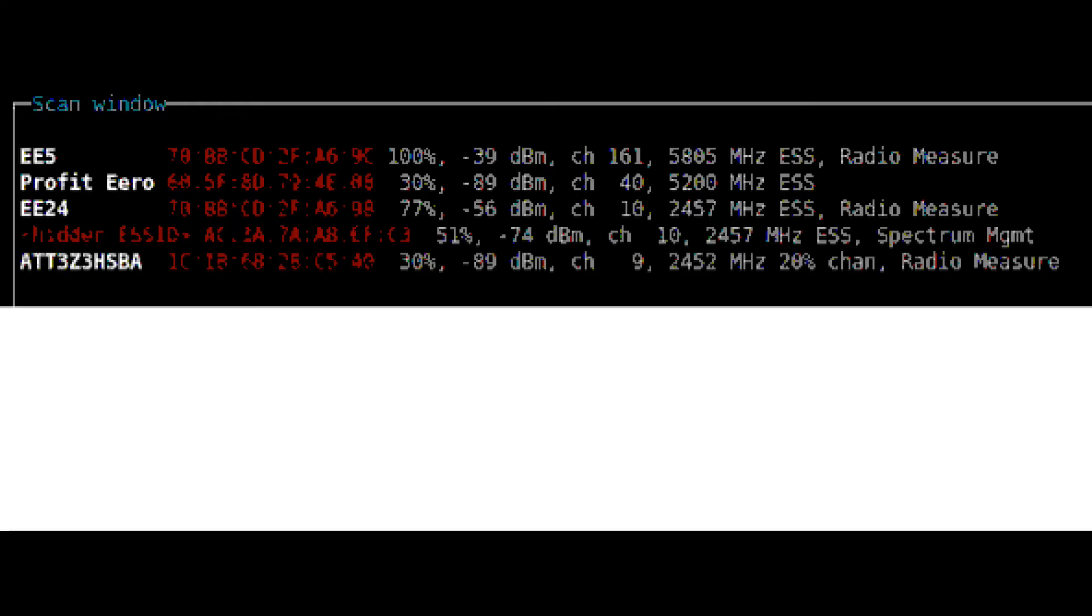As you can see here I'm now getting five separate transmission points in my immediate neighborhood. Two are myself. One is my next-door neighbor who has joined me on the 5.8 gigahertz band at the low range of 5.2. The other two are weaker signals in the 2.4 gigahertz band. None of these appear to be causing me any difficulty.